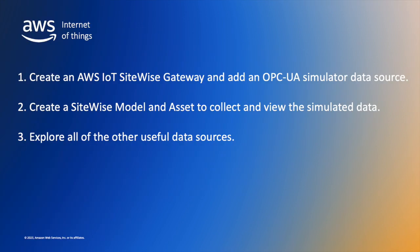Here are the high-level steps we'll follow. First, we'll create an AWS IoT SiteWise gateway and add an OPC UA Simulator data source. Next, we'll create a SiteWise model and a corresponding asset to collect and view the simulated data. And finally, we'll modify the OPC UA Simulator data source to explore all of the other useful data sources the simulator provides.